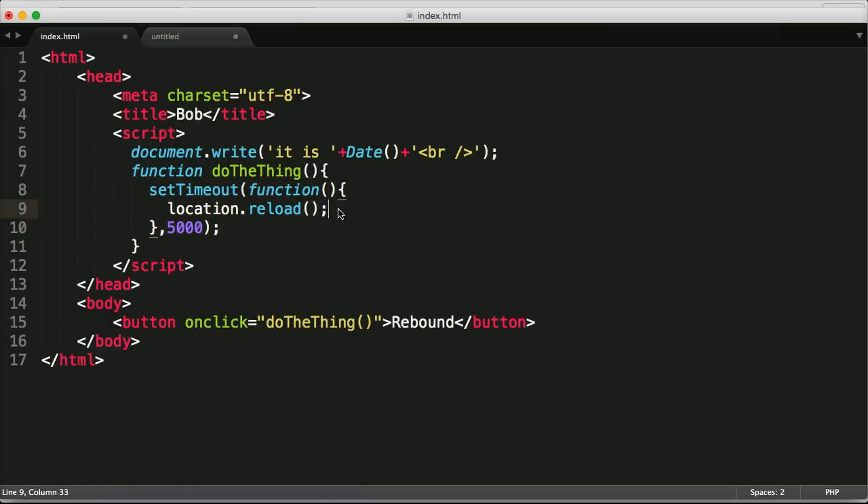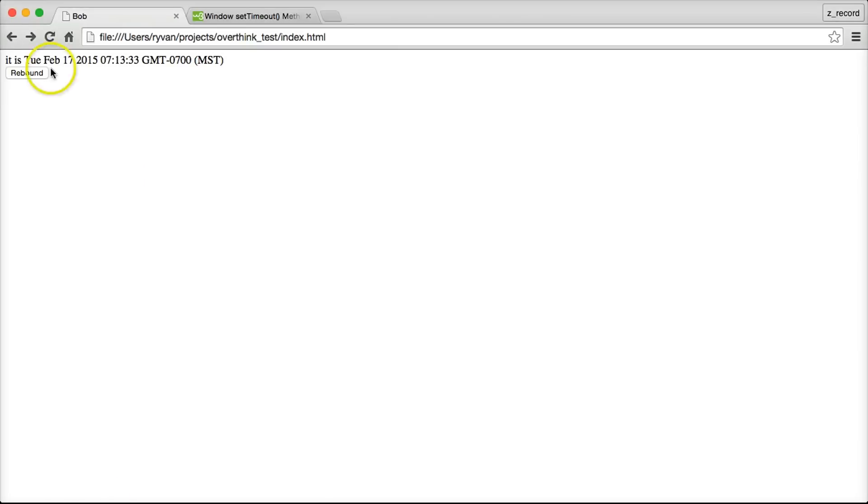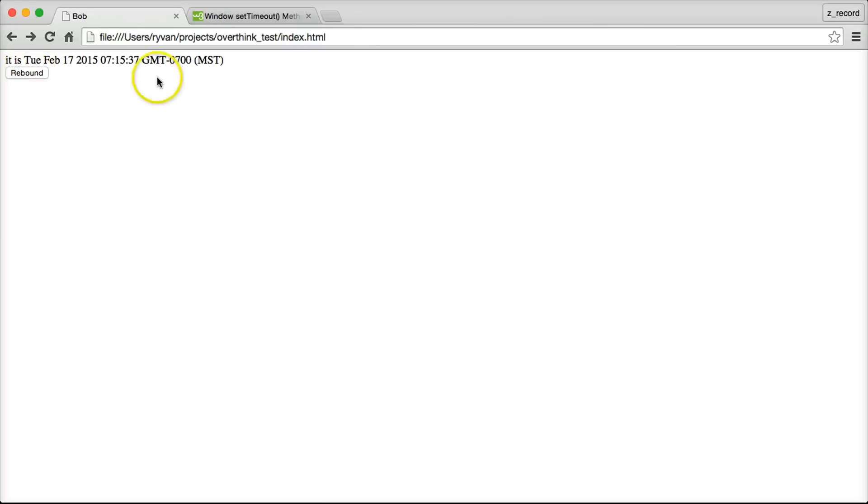So let's go back to the page. So Bob's ready, he's ready for that time out to begin so he clicks rebound and look the time did not update at all yet and it will in a sec. There we go, now it is updated and it updated 10 seconds because at the time that it started five seconds from then not five seconds from when we initially loaded the page.